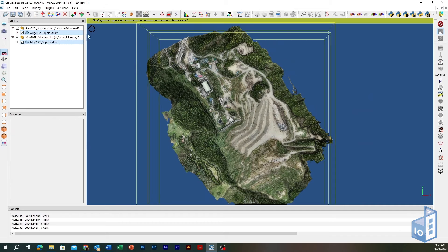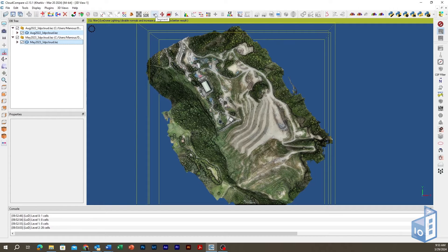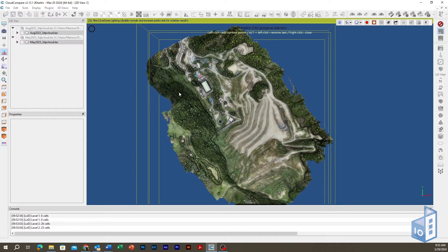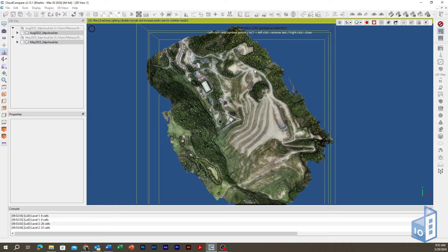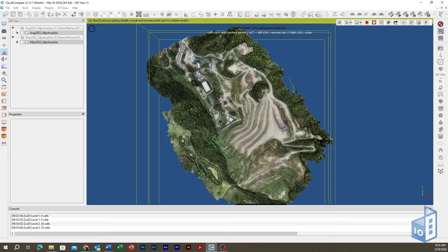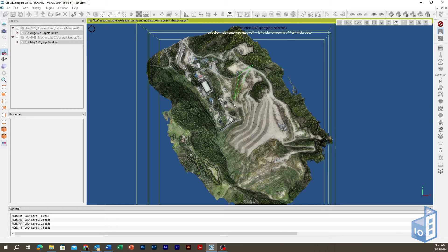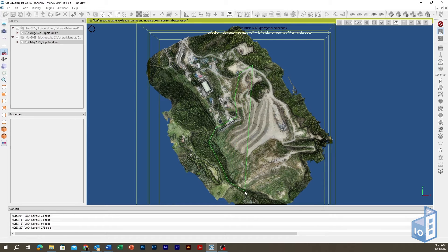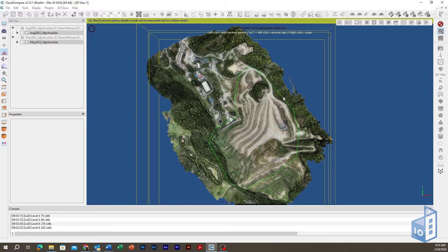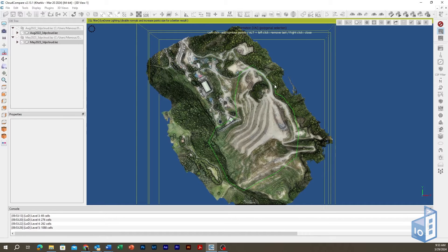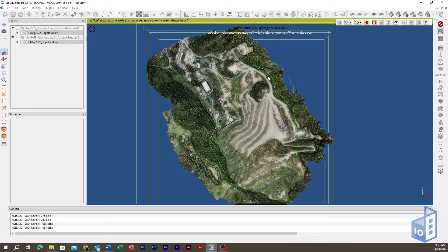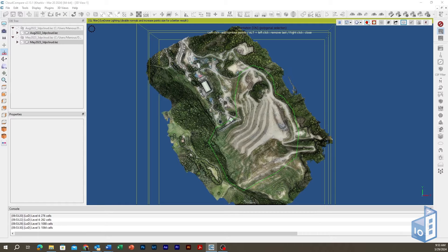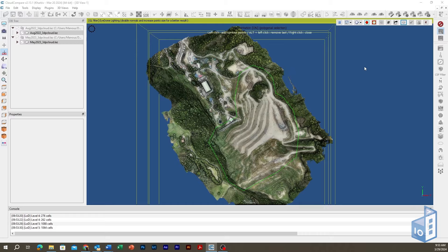Pick both clouds, initiate the segment tool and draw a clipping polygon around the area you want to calculate differences. Click Segment In and Confirm and Delete Hidden Points. Both clouds now share the same clipping limits.